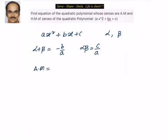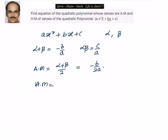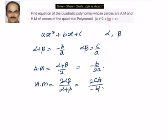The AM of the zeros is (alpha + beta) / 2, which equals −b / 2a. Similarly, the HM is 2·alpha·beta / (alpha + beta). Substituting alpha·beta = c/a and alpha + beta = −b/a, we can simplify to get HM = −2c / b.